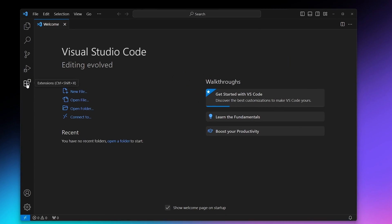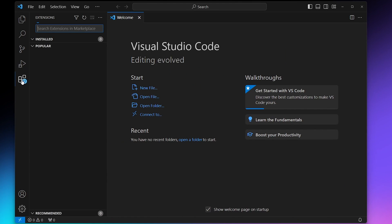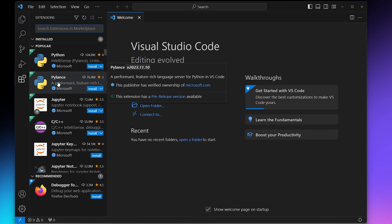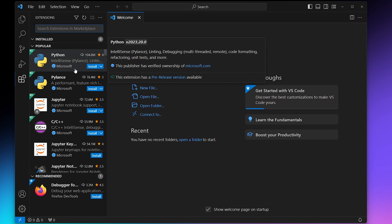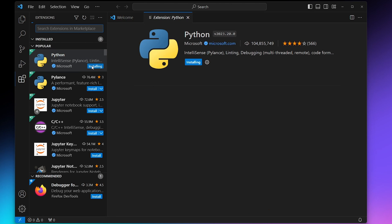To get to extensions, click on this four-square icon on the left and then type in Python. That's the first extension we want. If it shows up here already under popular, you can just click install here without searching.